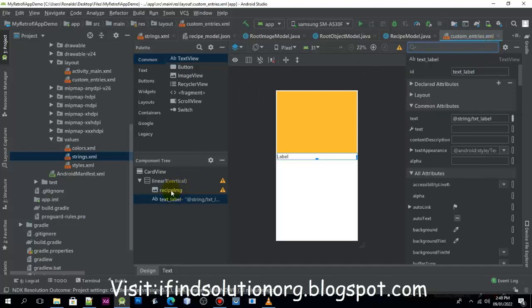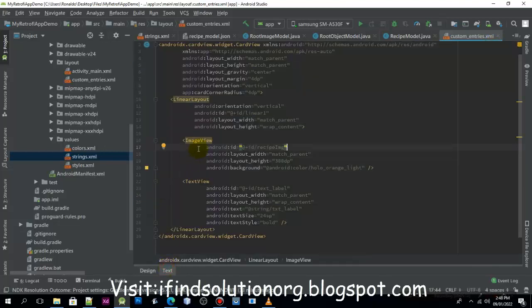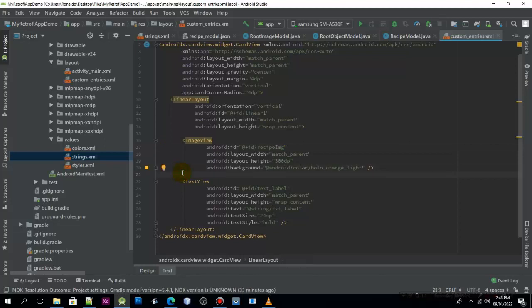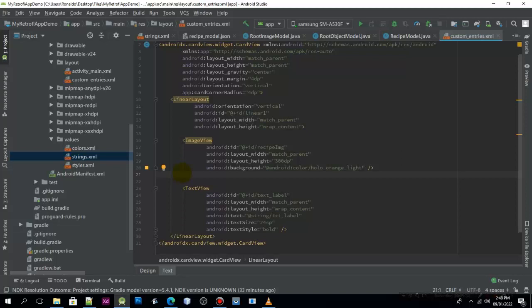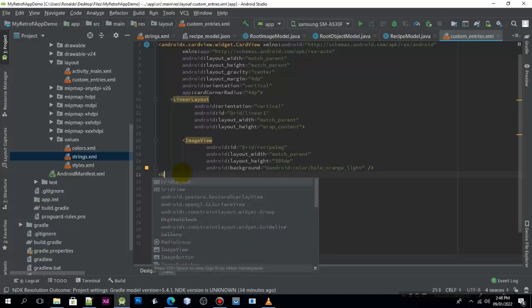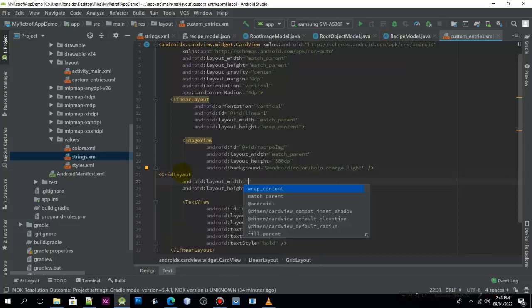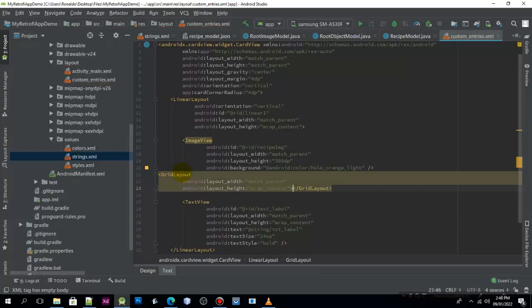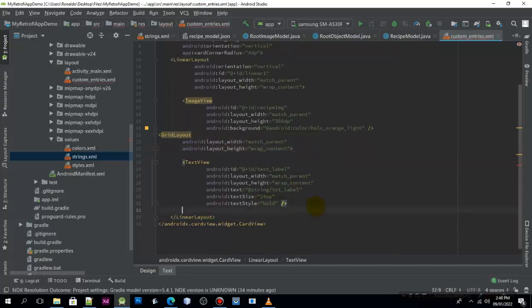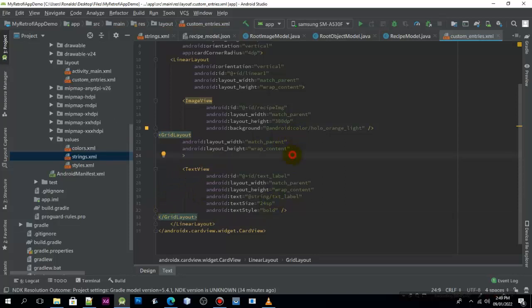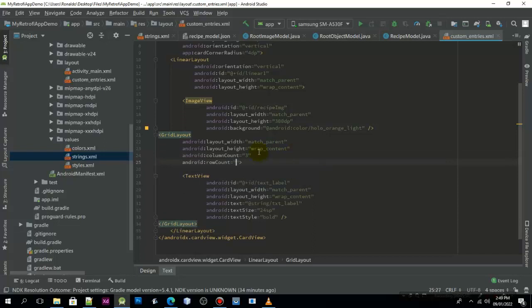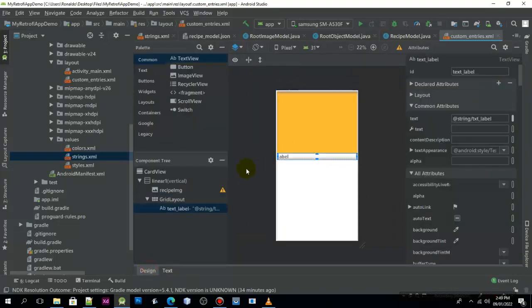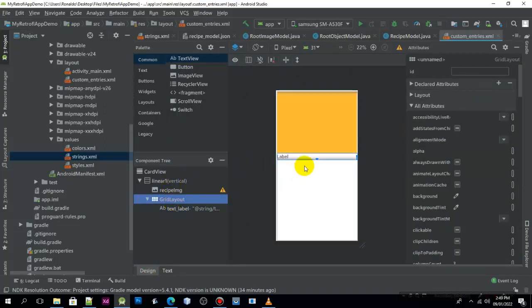But before that, above this one, I'll use the grid layout actually. Grid layout, match parent and wrap content. Now I will put the text view inside of this layout. I'll design a column count with three columns, so column count will be 2. Let's go and try to see.